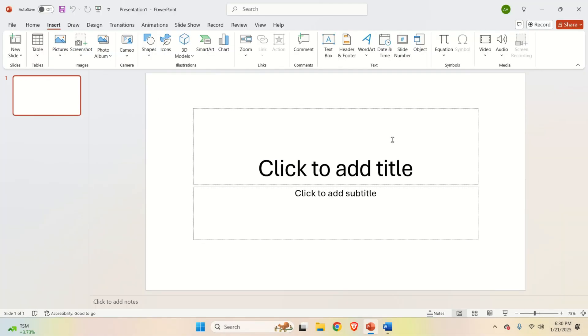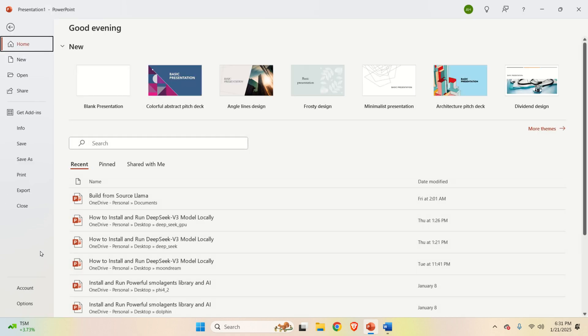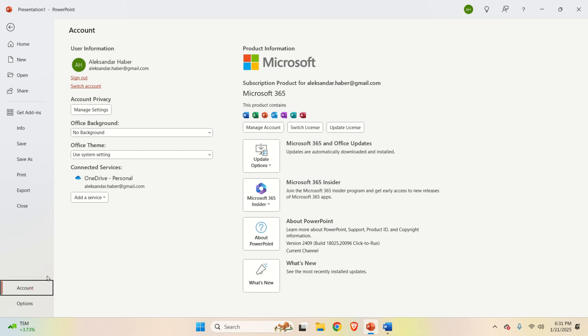Then, after you restarted the computer and you started Word or Microsoft PowerPoint, again, you will see that Copilot is eliminated. If the button is still there, do the following. Click on File. Click on Account.